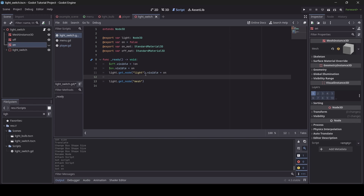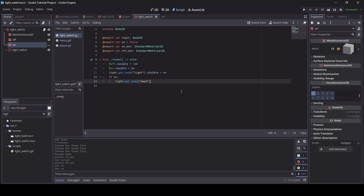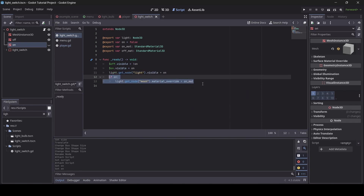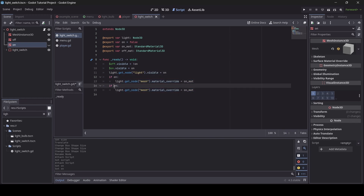Just underneath, we write 'if on' — checking if the light switch is on. We go light.get_node('mesh') and set the material_override to on_mat. Then we copy that line, paste it underneath, and instead of 'if on' we do 'if not on' — then material_override equals off_mat. That is our ready function — we're just applying properties that need to be set at the start of the scene depending on what the on variable is set to.